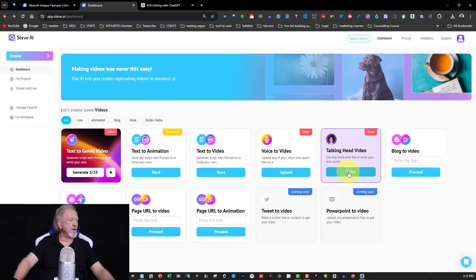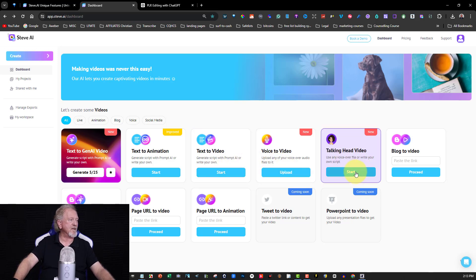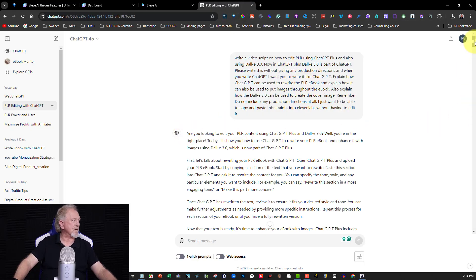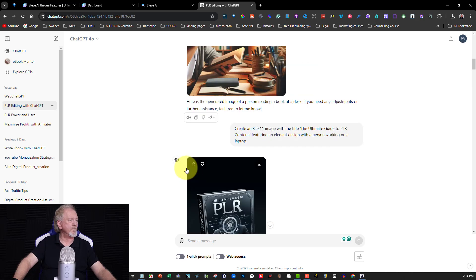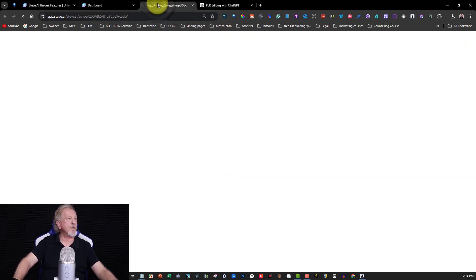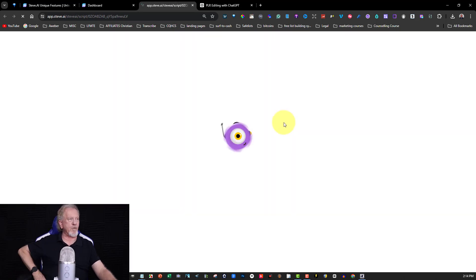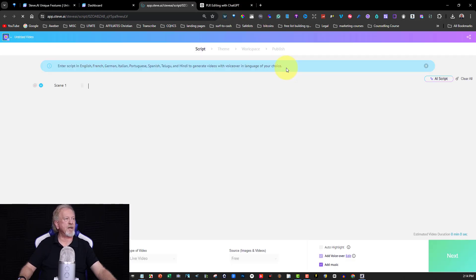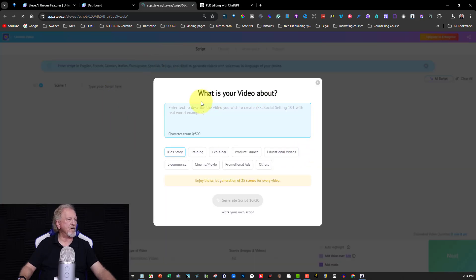The feature we're looking at today is the talking head video. We've got text to animation, text to video, voice to video — but today we're focusing on talking head video. I'm going to go over to ChatGPT, grab the text I created for yesterday's video, copy that, and paste it in. When it comes up it'll ask if you'd like to use your AI credits, and I'm going to say no since I've used ChatGPT for this.